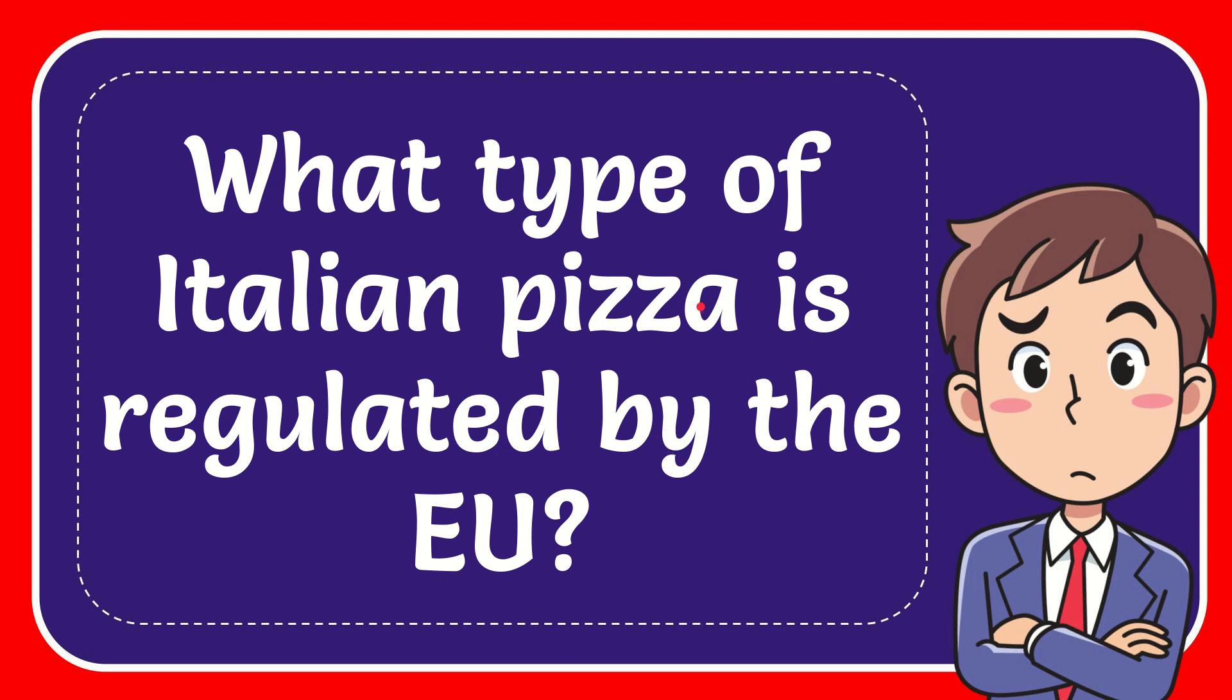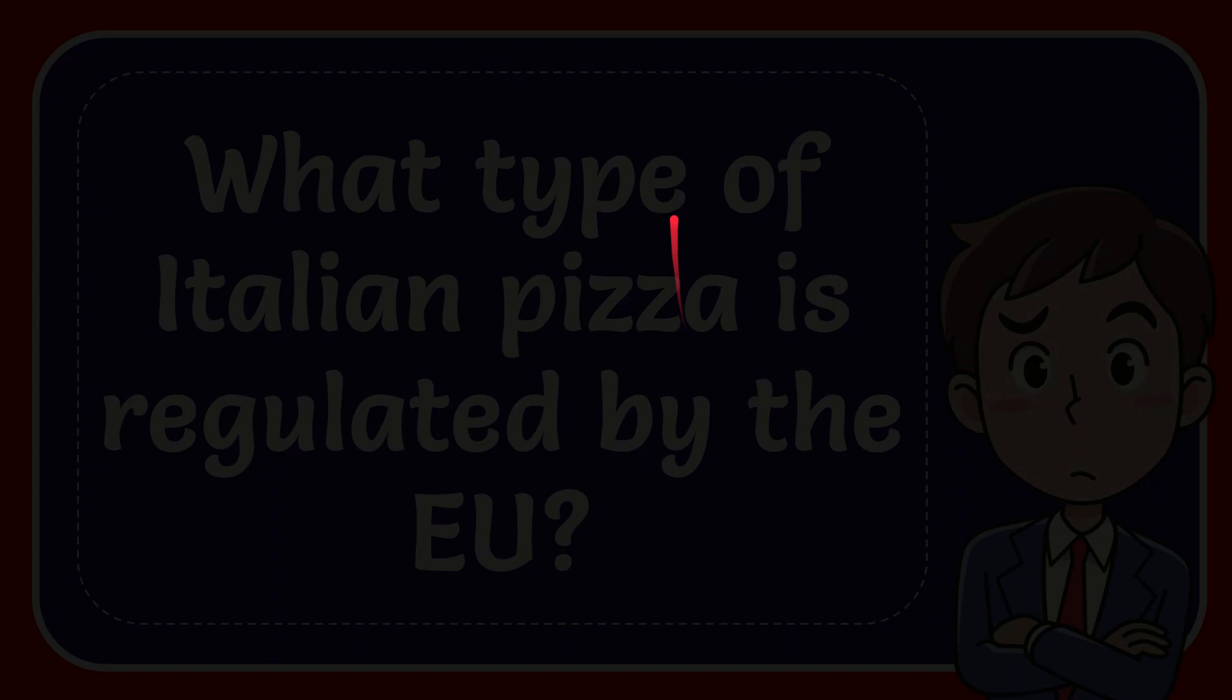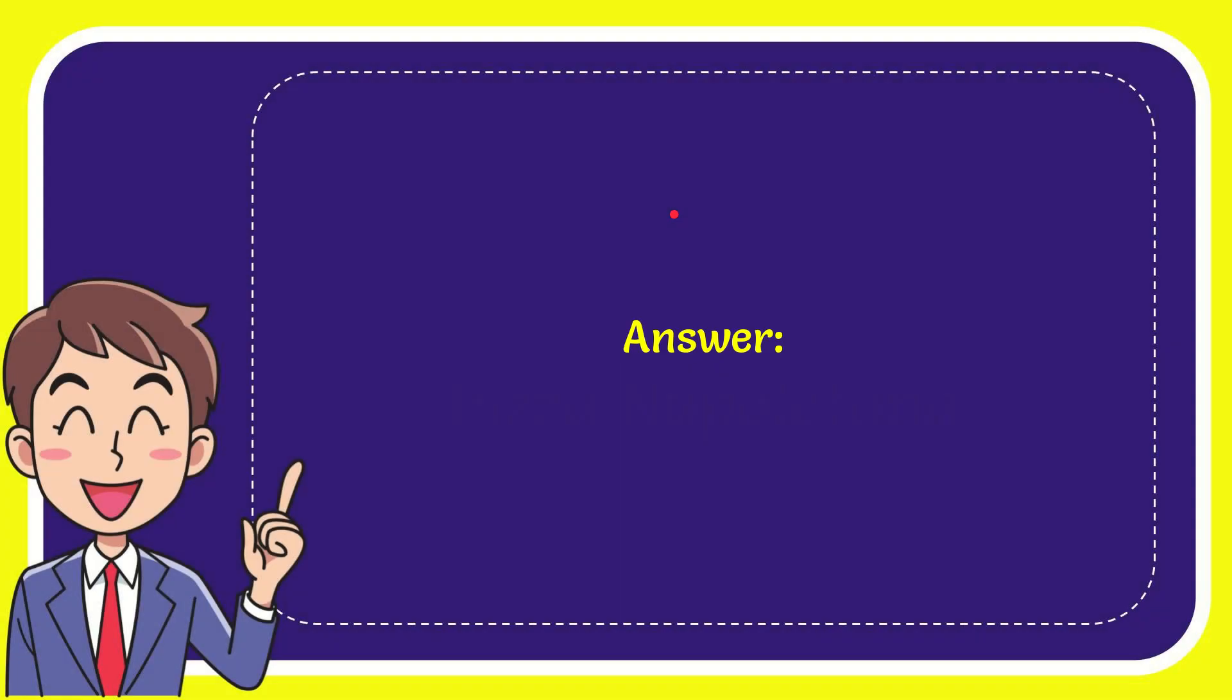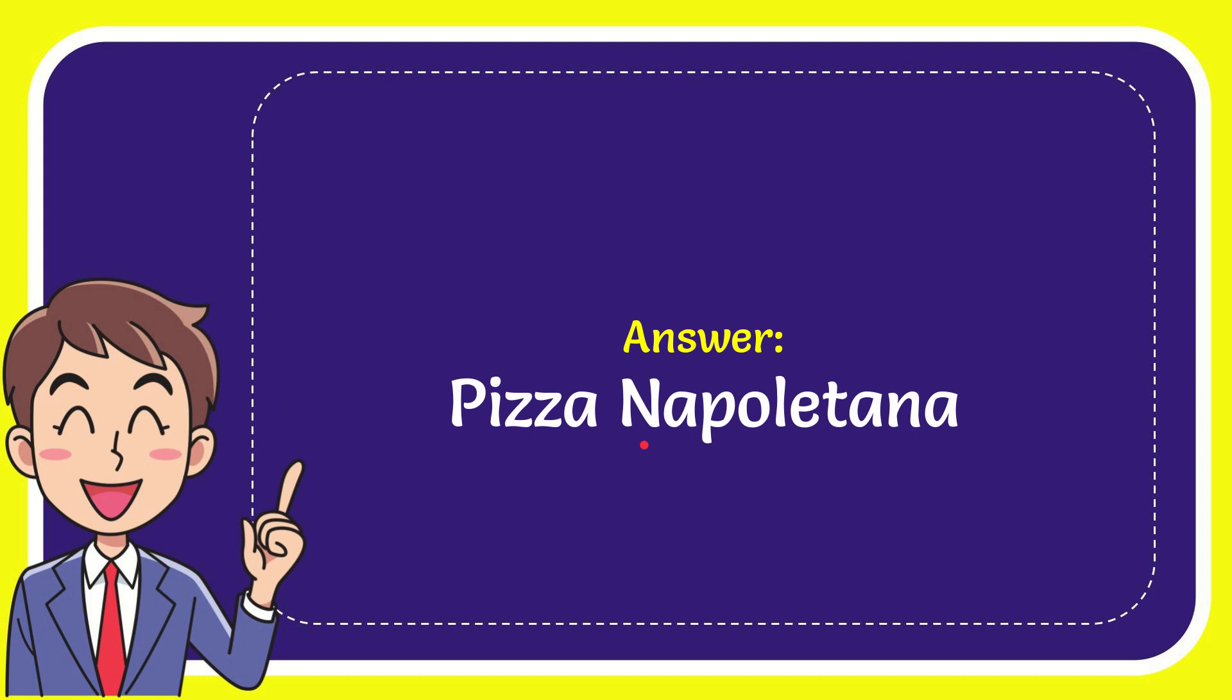In this video, I'm going to give you the answer to this question. The question is: what type of Italian pizza is regulated by the EU? The answer to the question is pizza Napoli.